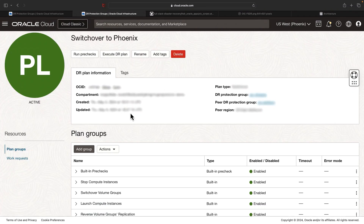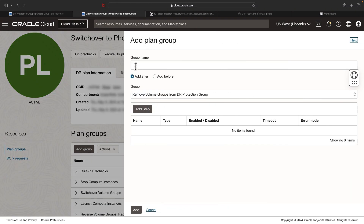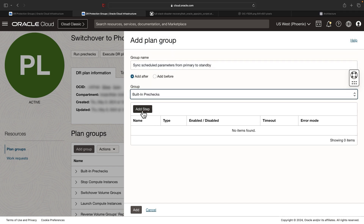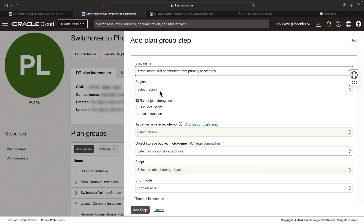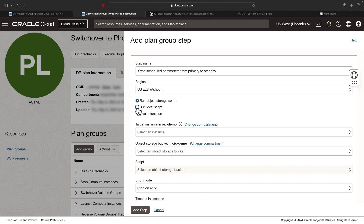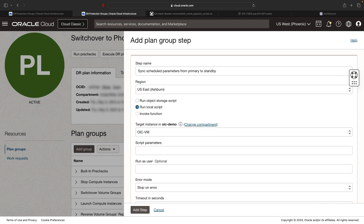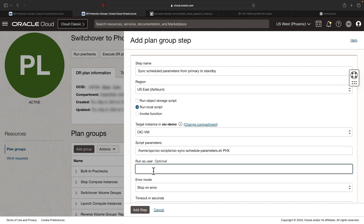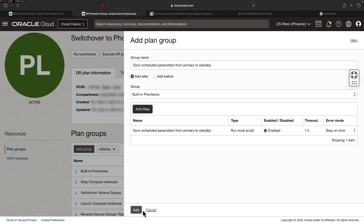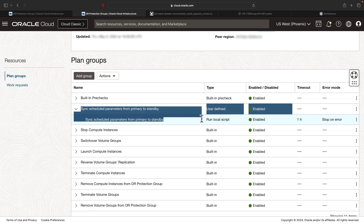Let's add the user-defined plan groups. Click add group. The first group name is 'Sync schedule parameters from primary to standby', add it after the built-in pre-checks, and select add step. Since we have the compute in Ashburn region, select Ashburn region, select run local script, select the compute VM, provide the script parameters, run as user OPC, leave the rest as default, hit add step, then hit add. This plan group has been successfully added.